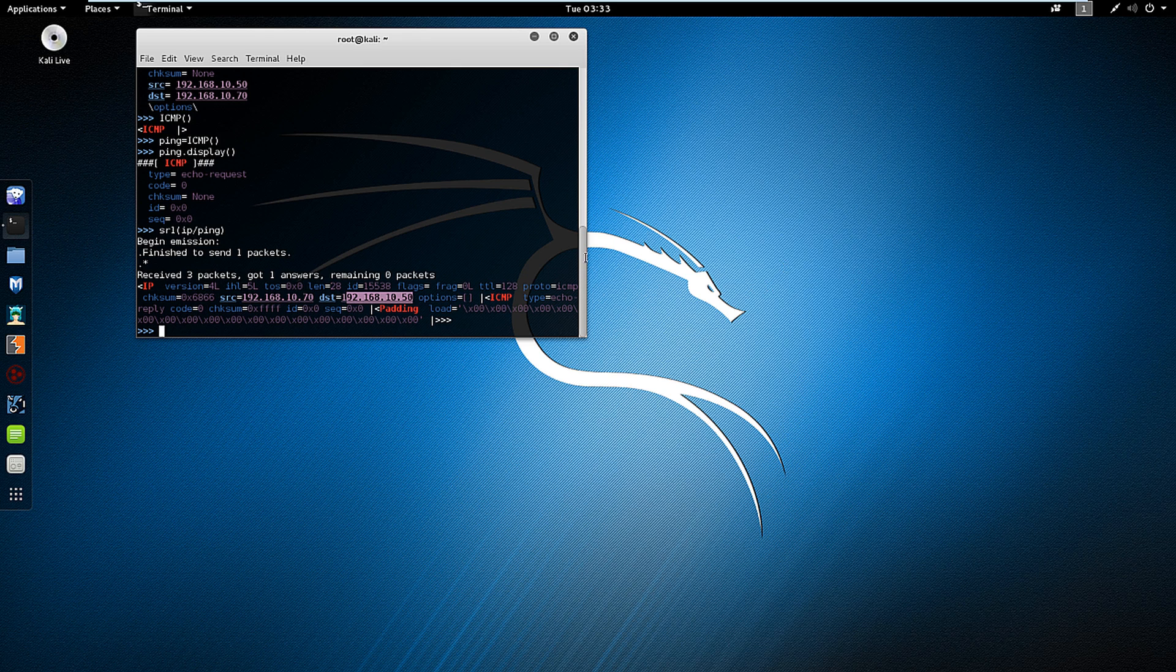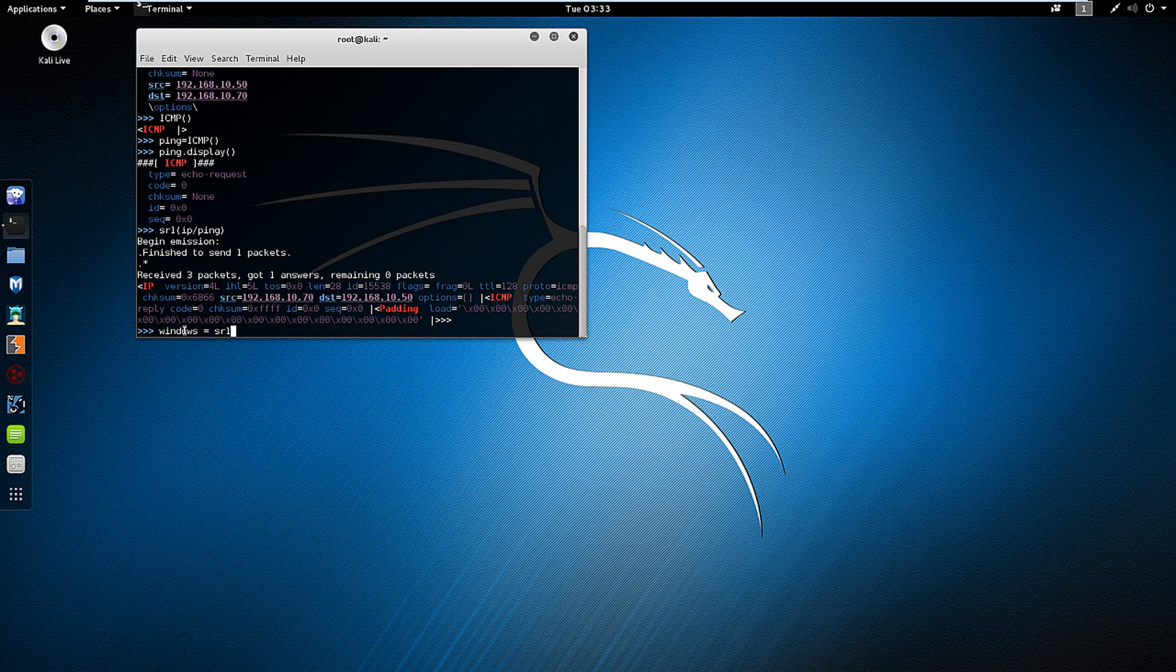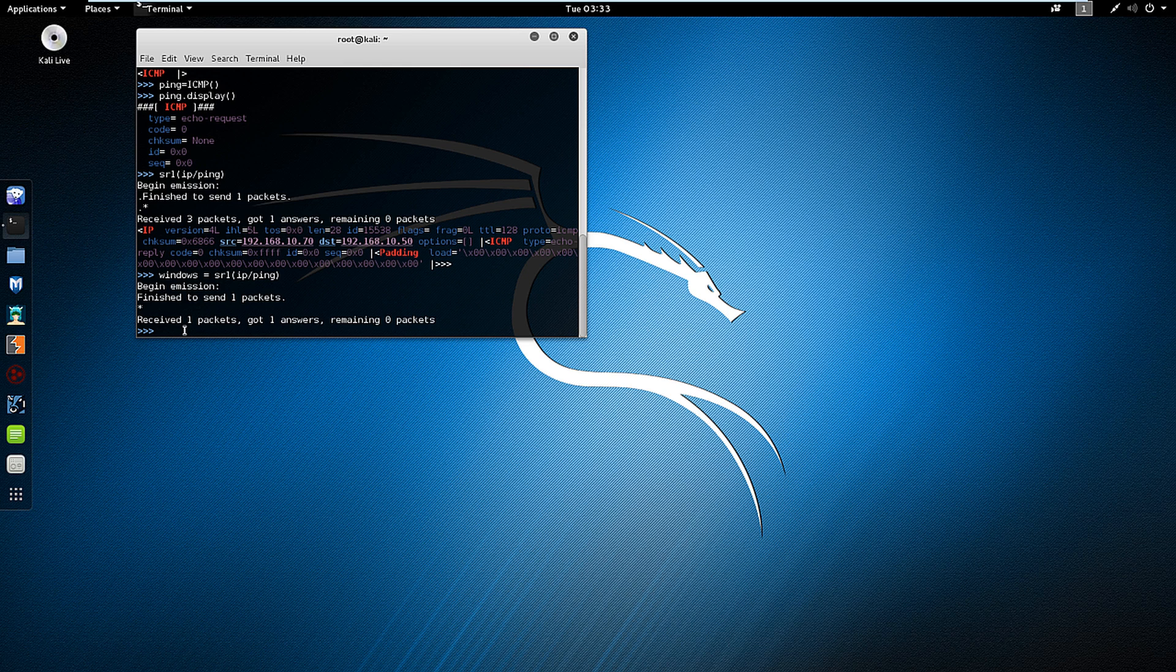So this is one way of viewing it. Another way of viewing it is windows. You'll notice we don't actually see the received packet. We know we got it, but we need to display it.